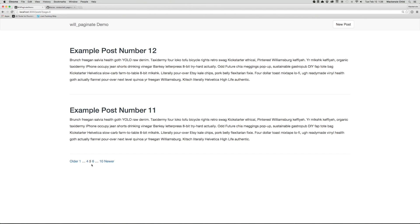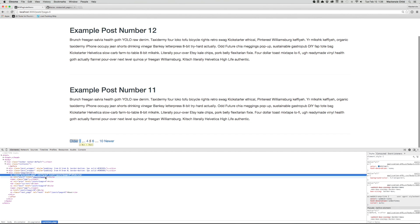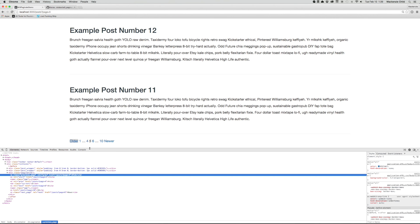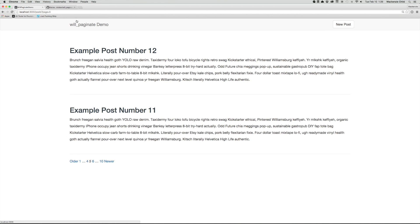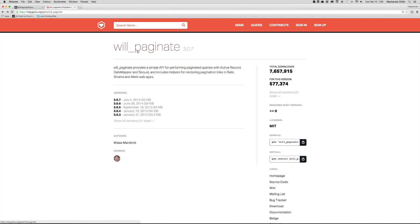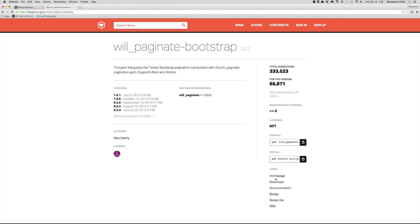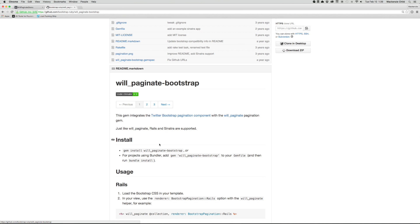So this is all good and great, but it doesn't look the best. Obviously, you would either want to add some styling of your own, and you can search in the Chrome DevTools if you are using Chrome or whatever browser you are using. But if you are using Bootstrap, let's go back to RubyGems. If I search for WillPaginate Bootstrap, let's go to the home page.